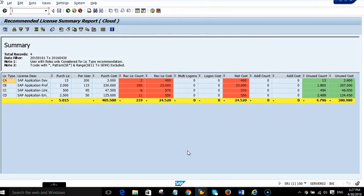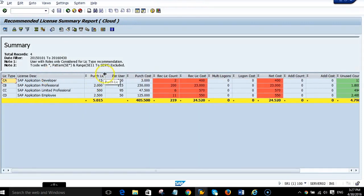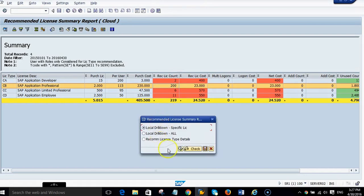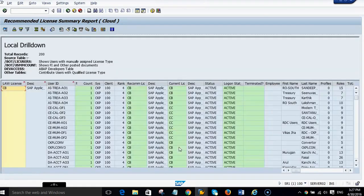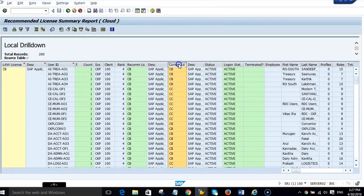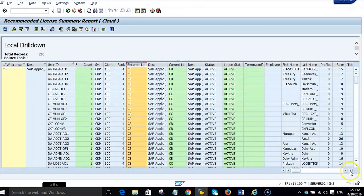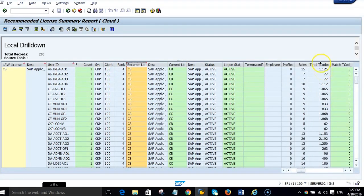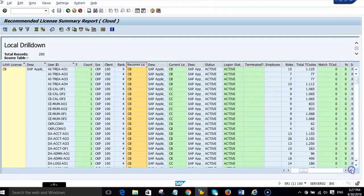You can see the license purchased in the first column. The column in red is the recommended SAP licenses based on activity performed by the users in the system. I can double-click on any line, and we can see exactly the number of SAP licenses recommended, current license type, and the recommended license type. I can also see the number of roles, number of transactions assigned, matching transactions for a particular SAP license type, and how we recommend the SAP license type.